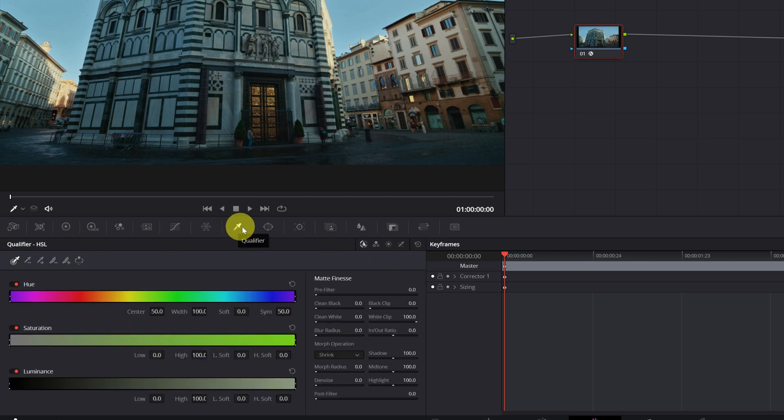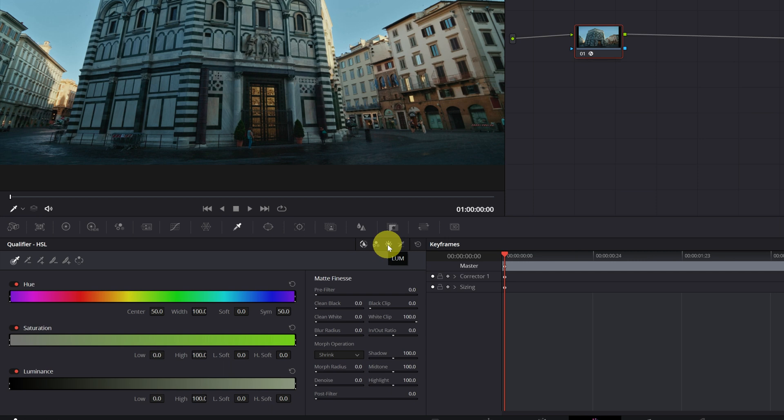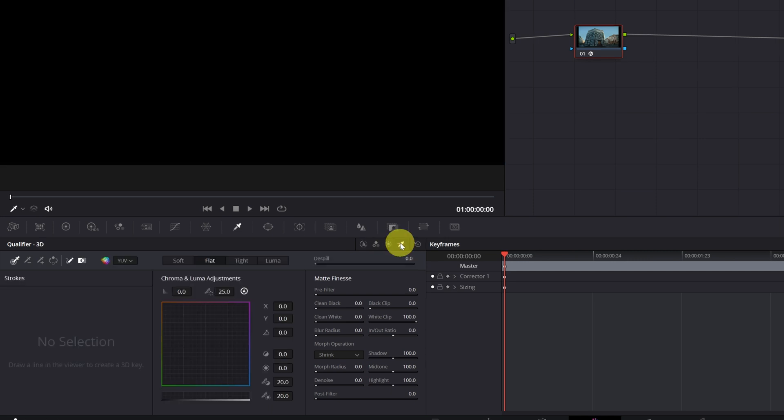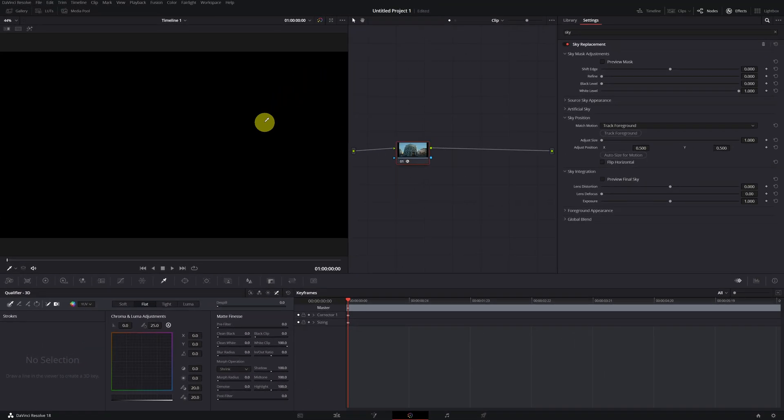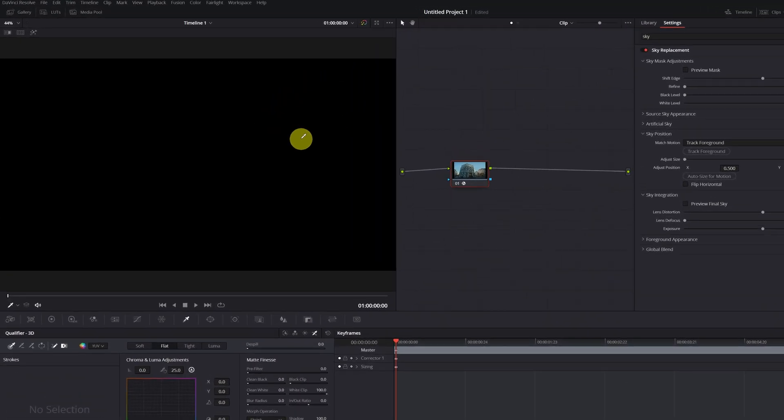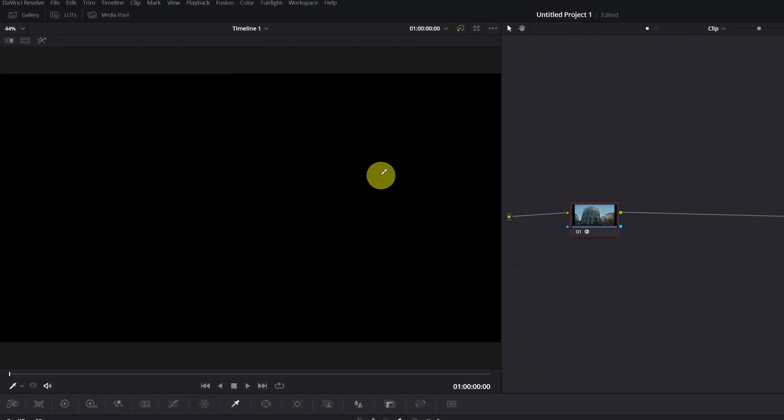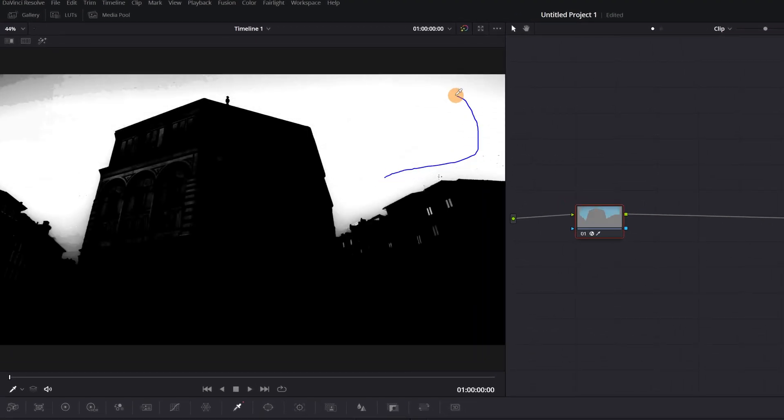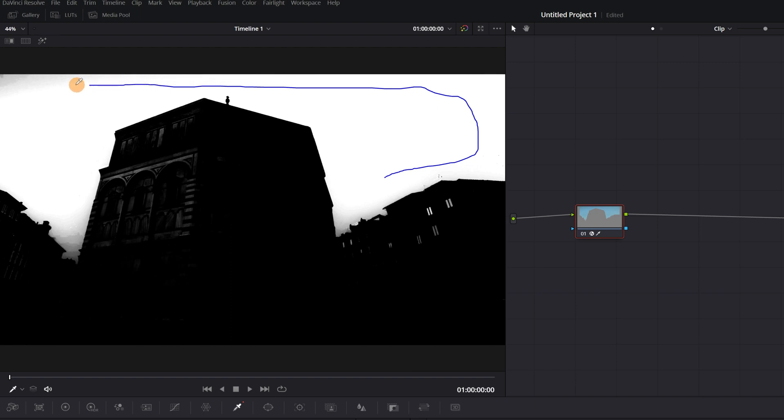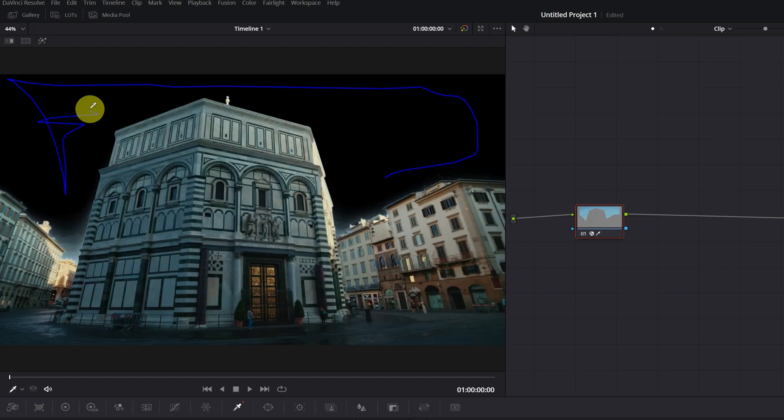In the Qualifier menu, we can use different modes. We have HSL, RGB, LUM, and 3D. I recommend using the last node since it's the one that usually gives the best results. Selecting the sky of the video is very simple. We just have to left-click on the sky in the Viewer part, hold down and select the entire sky until it's completely white. Great! We see that the sky has disappeared.